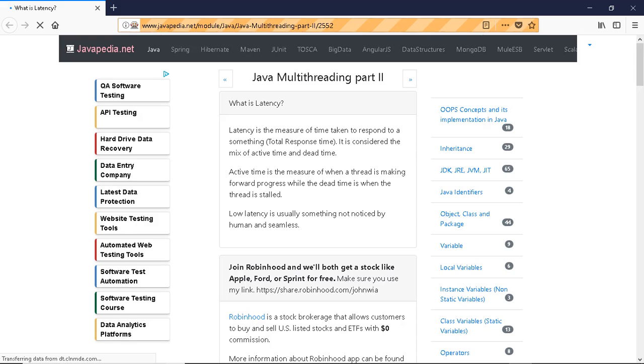It is considered the mix of active time and dead time. Active time is the measure of when a thread is making forward progress, while dead time is when the thread is stalled.